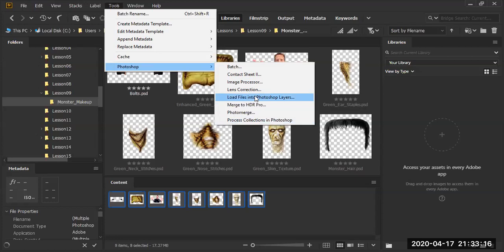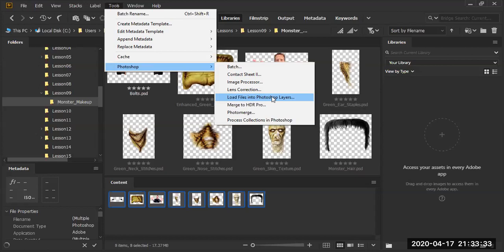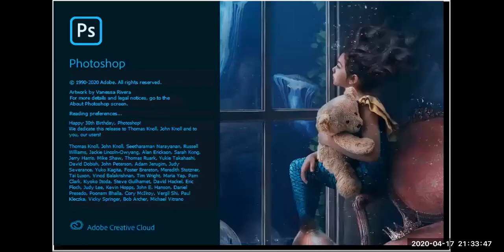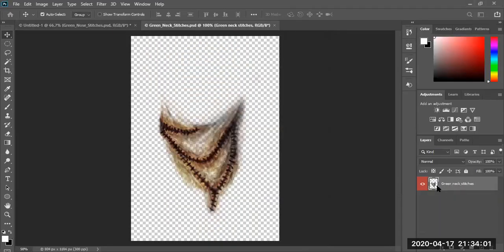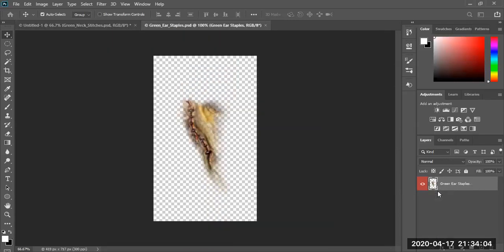Load Files into Photoshop — that's what I was looking for. This option is a bit buried, but it's essentially the same as opening all the images in Photoshop and then moving them all onto the same poster board. It saves you the trip. All of the images are now loading into Photoshop, slowly coming in.